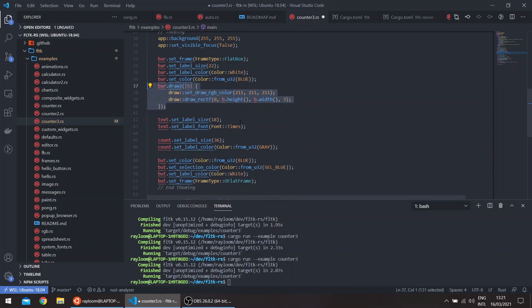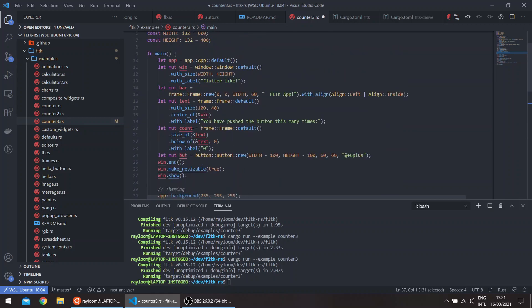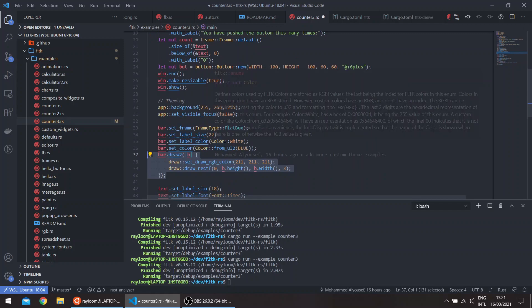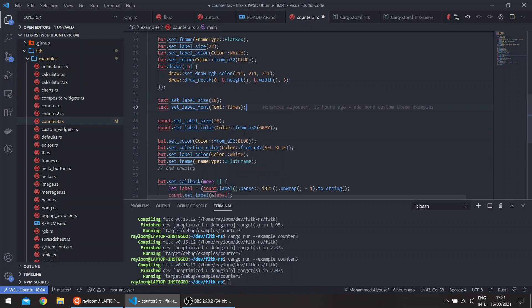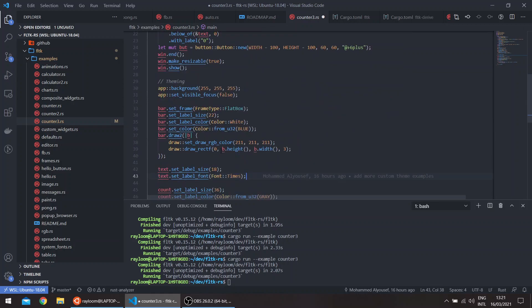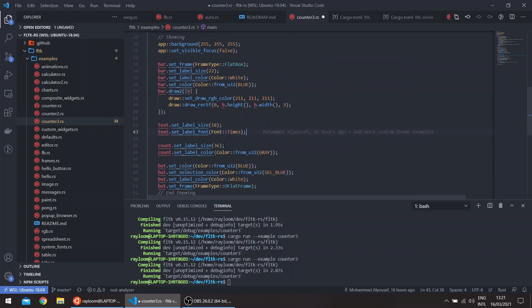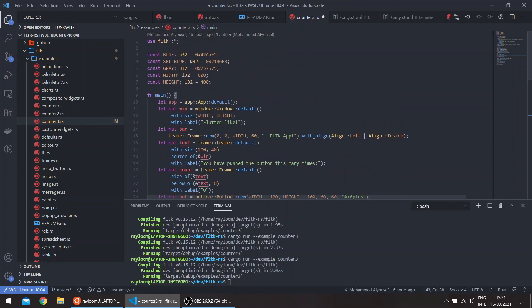The next thing, we add the text in the middle. We set it to be in the center of the window. We set the label size to 18 and the font to Times New Roman. And then the counter itself, which is by default 0, we set the label size to 36 and the color to gray, which is this value here.